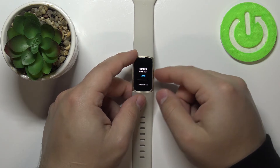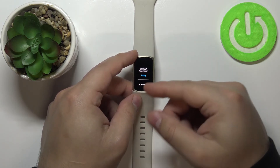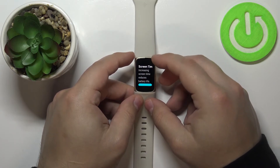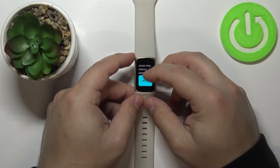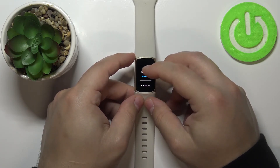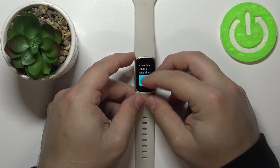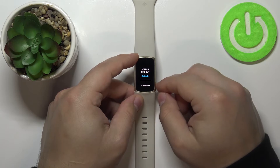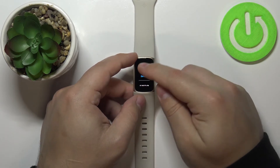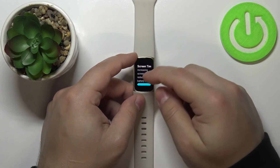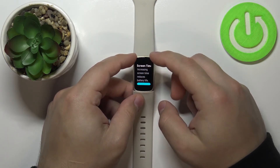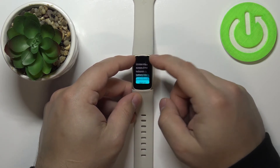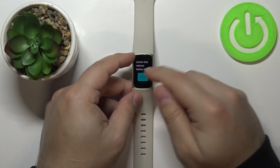Here we can adjust the duration by tapping on the option to toggle between a couple of options. We have Default, which is probably the shortest. Then we have Medium, and here we need to scroll down and tap to confirm that we understand that it might reduce our battery life.